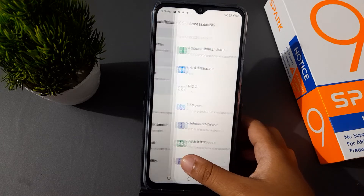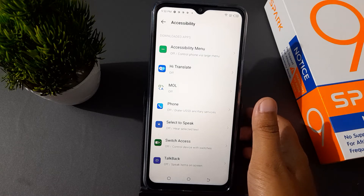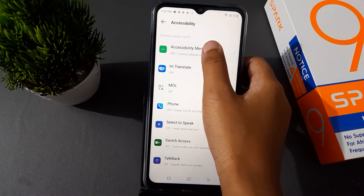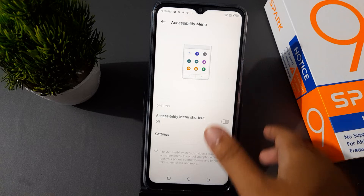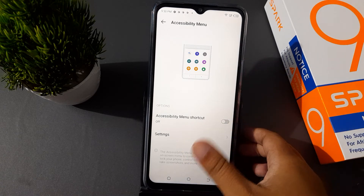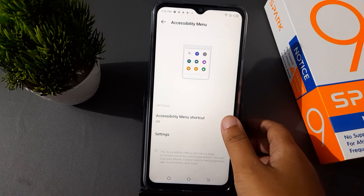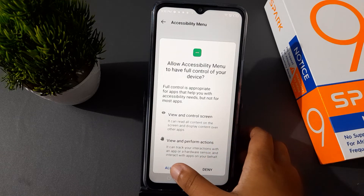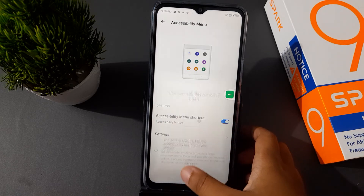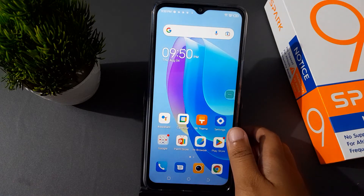Click on Accessibility, and here you're going to find the Accessibility Menu. Click on Accessibility Menu, then click on the Accessibility Menu Shortcut. Click Allow, then Got It, and then click the power/home button.